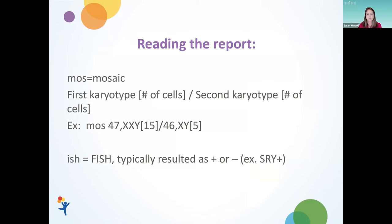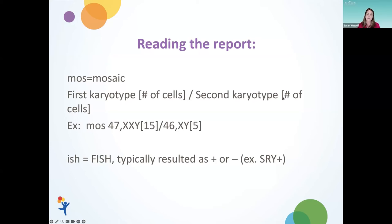When reading a chromosome report, there's some language that's important to understand. The abbreviation MOS stands for mosaic. When we read through a karyotype, we typically see the chromosomes, then brackets with a number inside representing the number of cells, then a forward slash, then the second karyotype and its cell count. For example, a mosaic result might show 47XXY in 15 cells, followed by 46XY — the typical male cell line — in 5 cells, for a total of 25 cells.